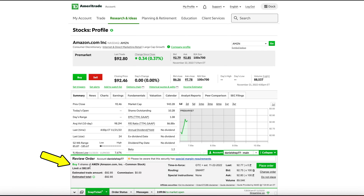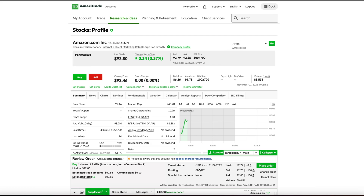So you can see here we will be buying one share of Amazon stock. Then just over here, you will see that it says Time in Force, GTC plus EXT. Then finally, you can click here to place the order.